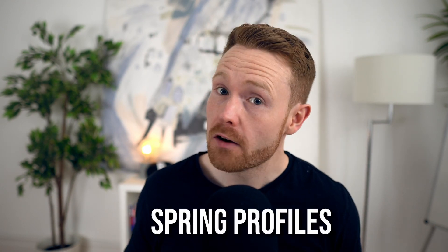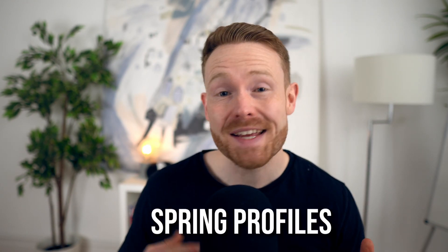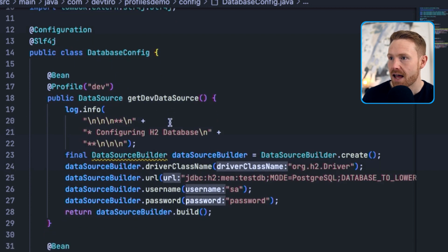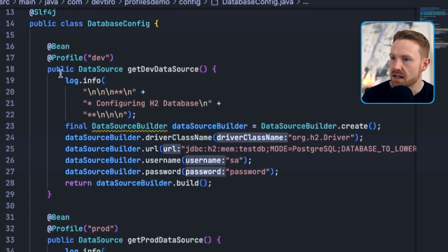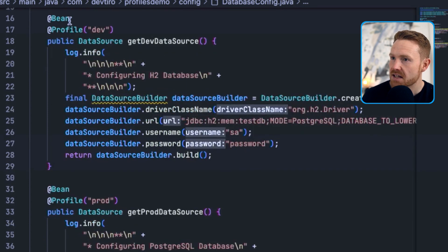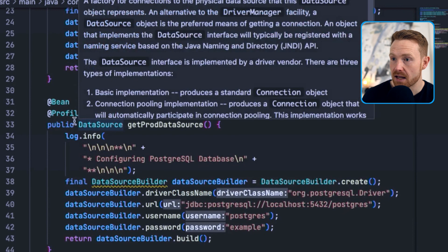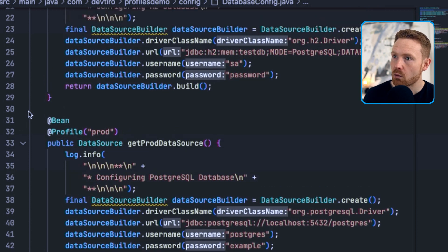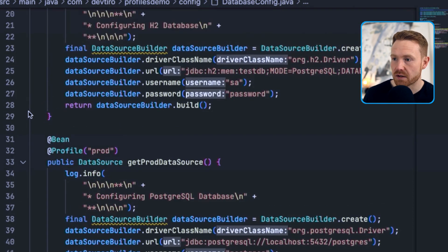In this video you're going to learn how to use Spring Profiles to apply different configurations in different environments. We have a configuration class called DatabaseConfig — the @Configuration annotation tells us it's a config class. Inside there are two beans: a DataSource bean called getDevDataSource with an @Bean and @Profile annotation with the string 'dev', and a second DataSource bean with @Profile 'prod' called getProdDataSource — one for a dev environment and one for a prod environment.